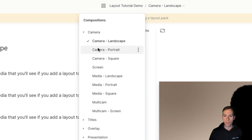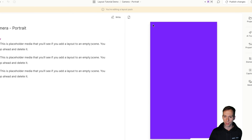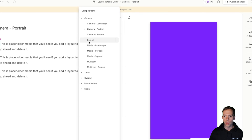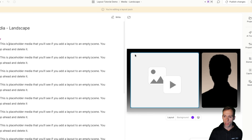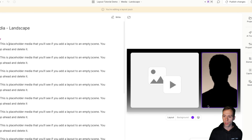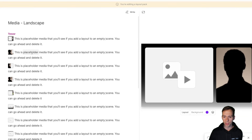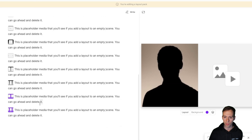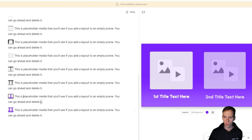If I come up to the top left where it says layout tutorial demo, that is the name of this layout pack. Everything on the right of the slash are my compositions — the different categories of layouts within my pack. In addition to camera landscape, I have camera portrait for vertical aspect ratio, camera square, ones related to the screen, media — which puts a placeholder where you could drop in your own images or video — and a placeholder camera where a recording of yourself could go.